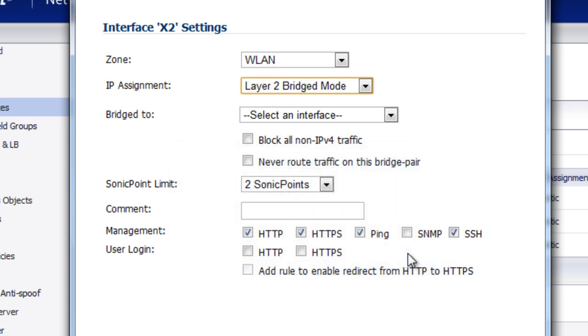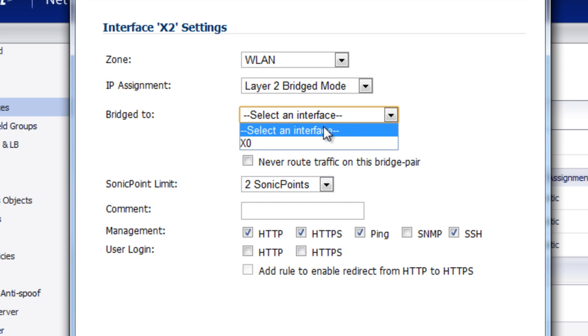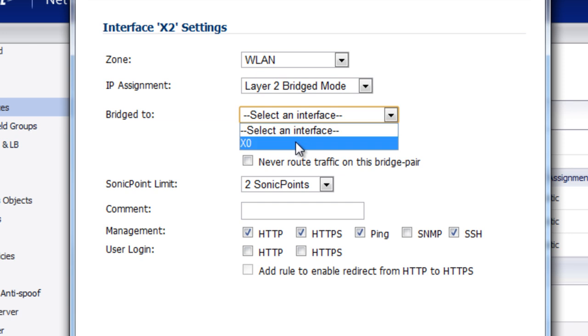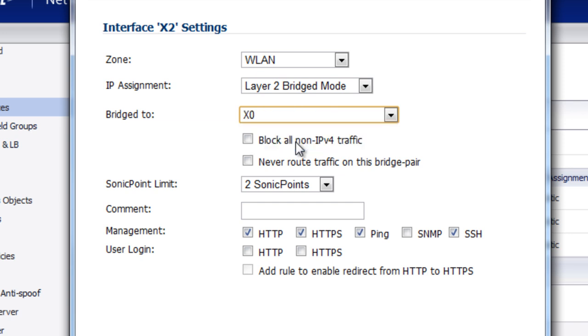Now this is going to connect our wireless LAN to a specified interface. So in this case, we want to bridge to the X0 interface, which is our LAN, the 10.10.1.x network. And we'll select OK.